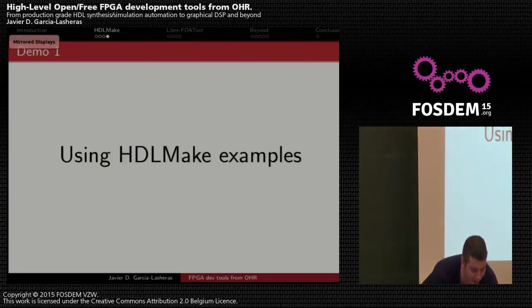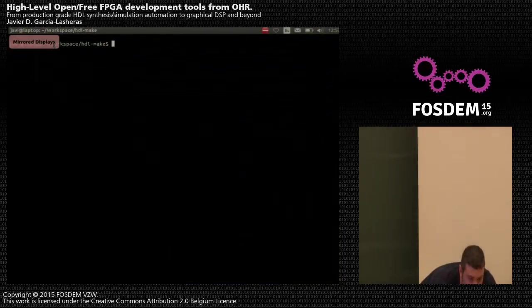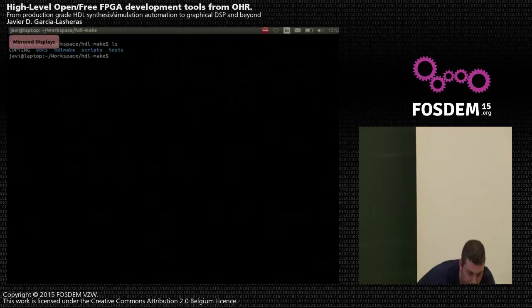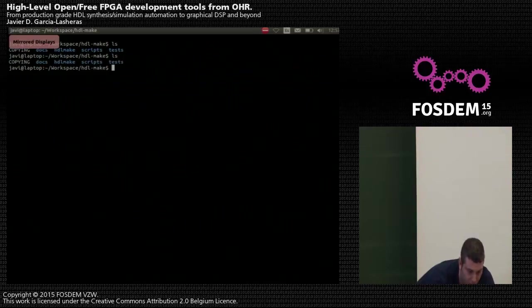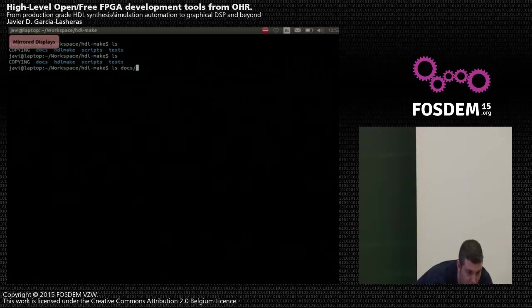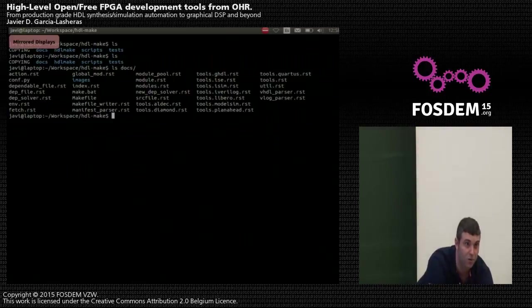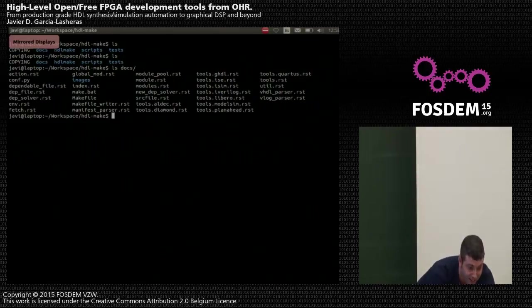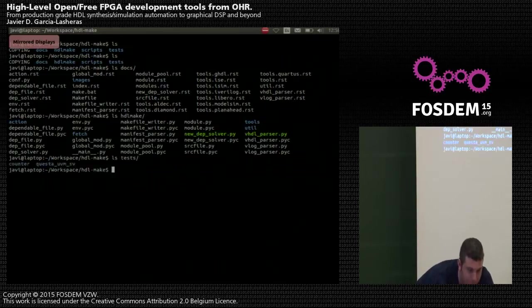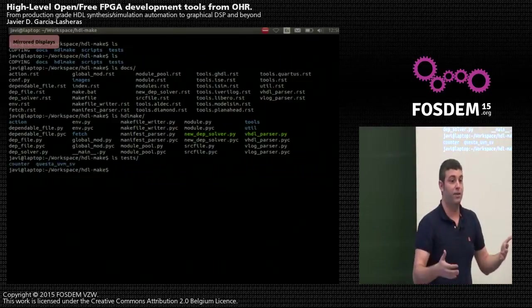Now I'm going to show you some examples to get a feeling of this tool. Here I have the HDL Make code that I've downloaded to my computer from the Git repository hosted at the Open Hardware Repository. Looking at the different folders, we have a docs folder with Sphinx documentation also hosted in the Read the Docs repository, and in the HDL Make folder we have all the Python code along with some tests that are already ready to work with.